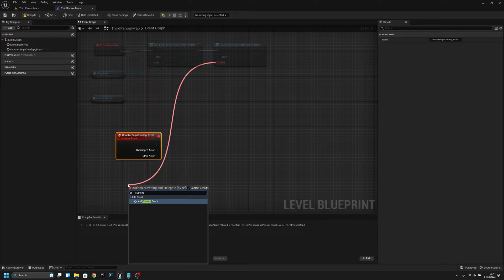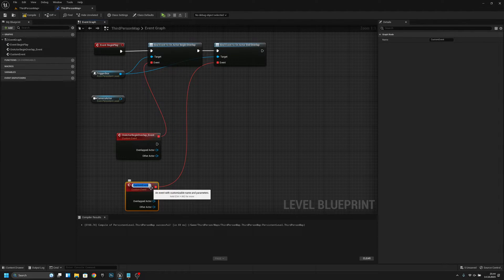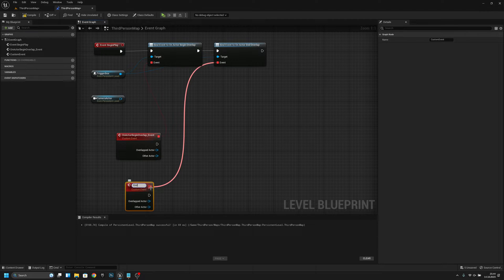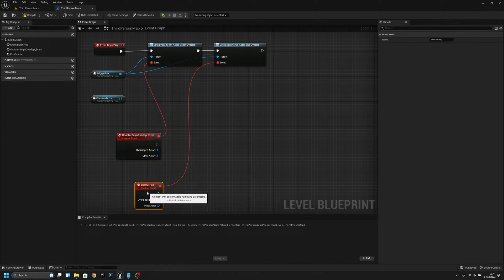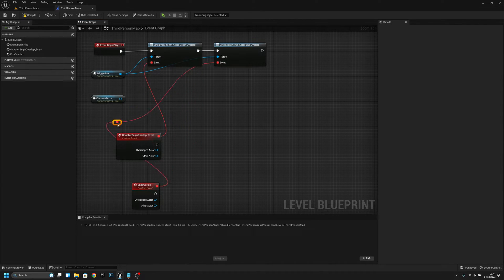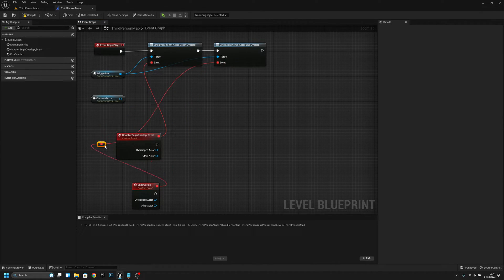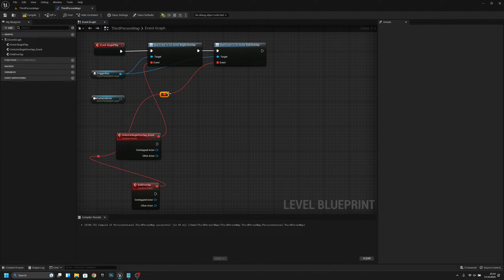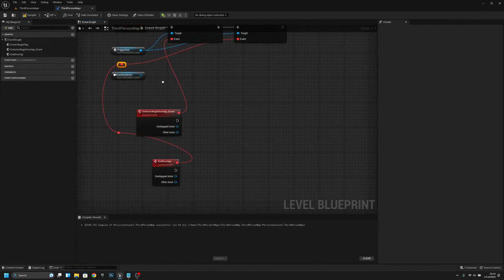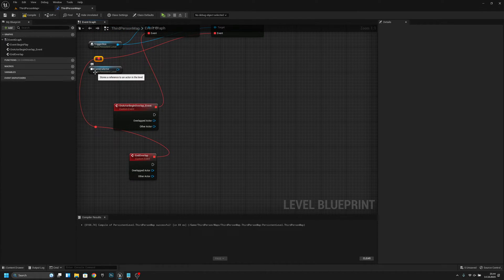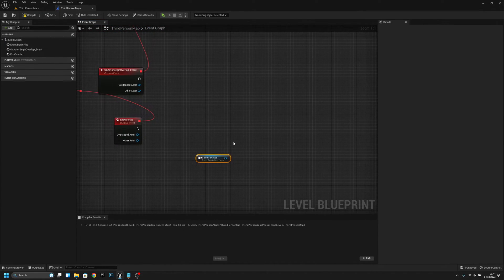Now I'll just move this here to make it look a little bit better. Okay, it doesn't look good but it works. Now for this event, first we have to cast to third person character.